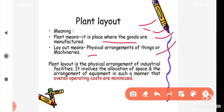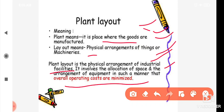Plant layout is the physical arrangement of the industrial facility. It involves the allocation of space and the arrangement of equipment in such a manner that overall operation costs are minimized.